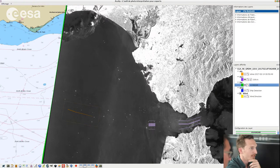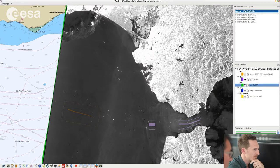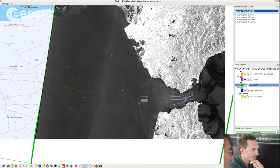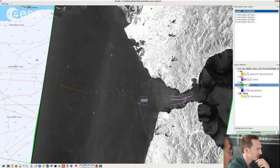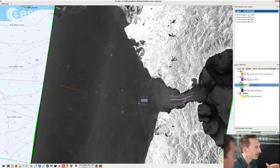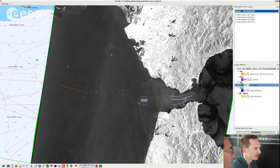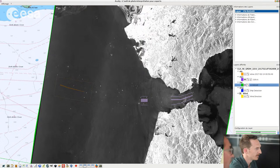This image is a Sentinel-1 image acquired over the Strait of Gibraltar in February on the 14th in 2017. It's a situation where we have the wind blowing from the east, also but light winds.